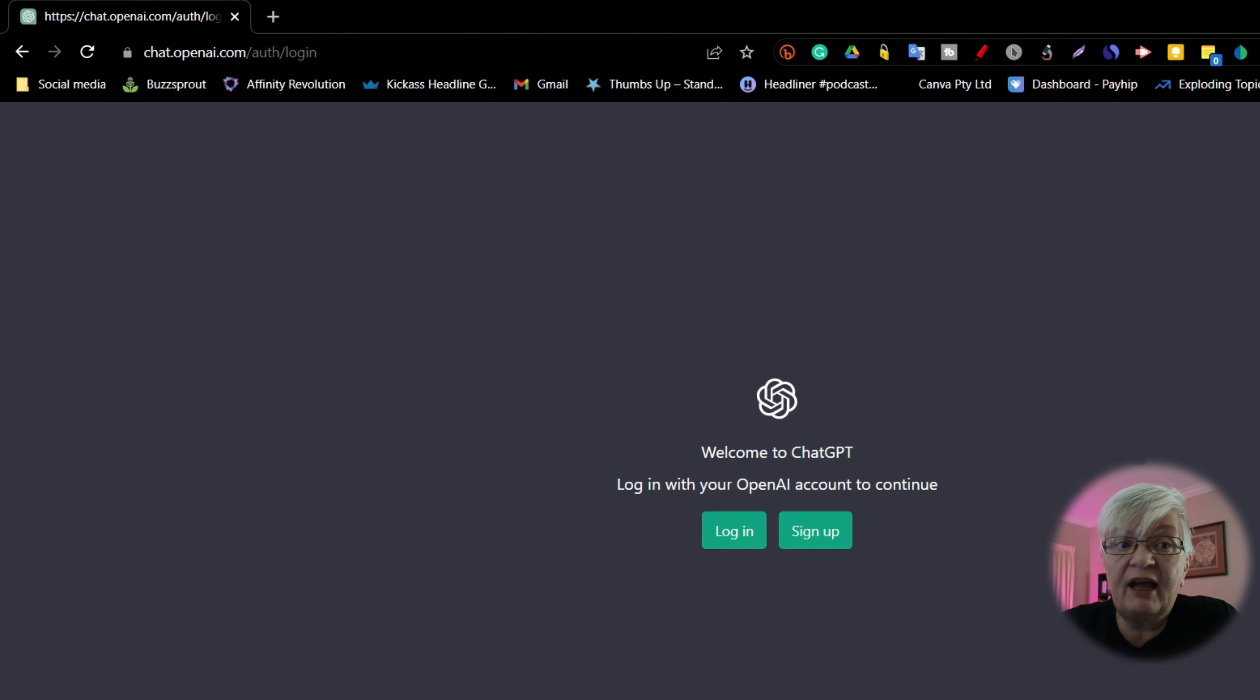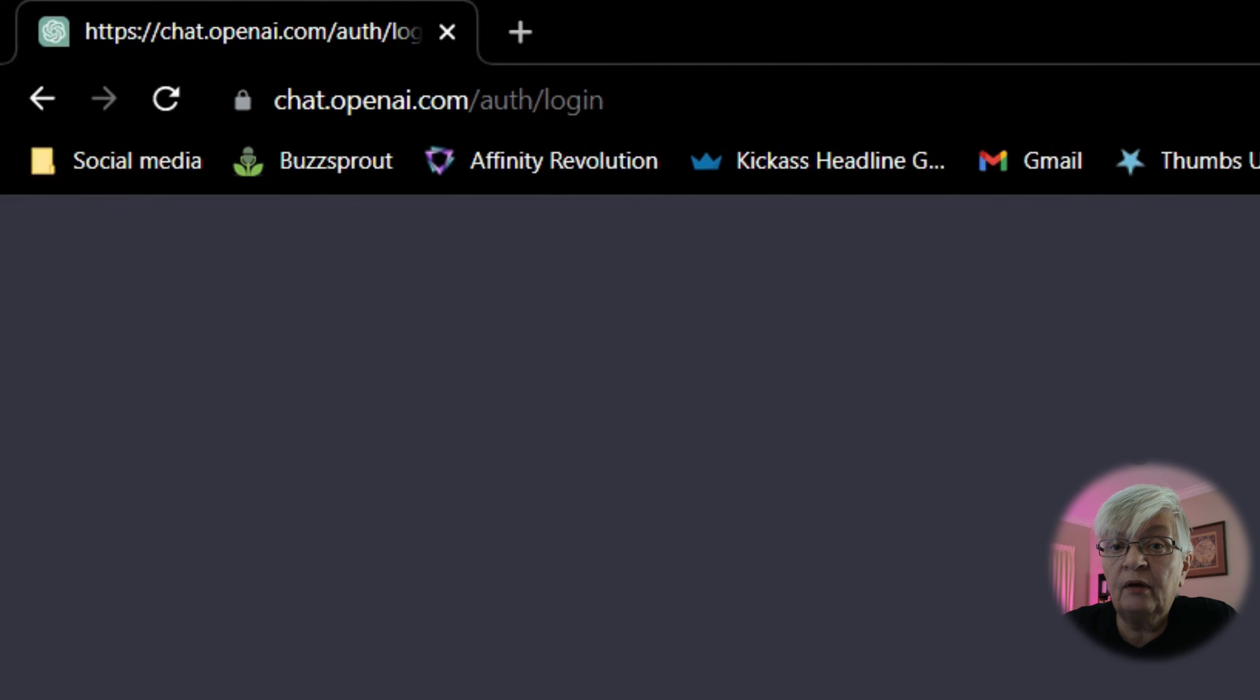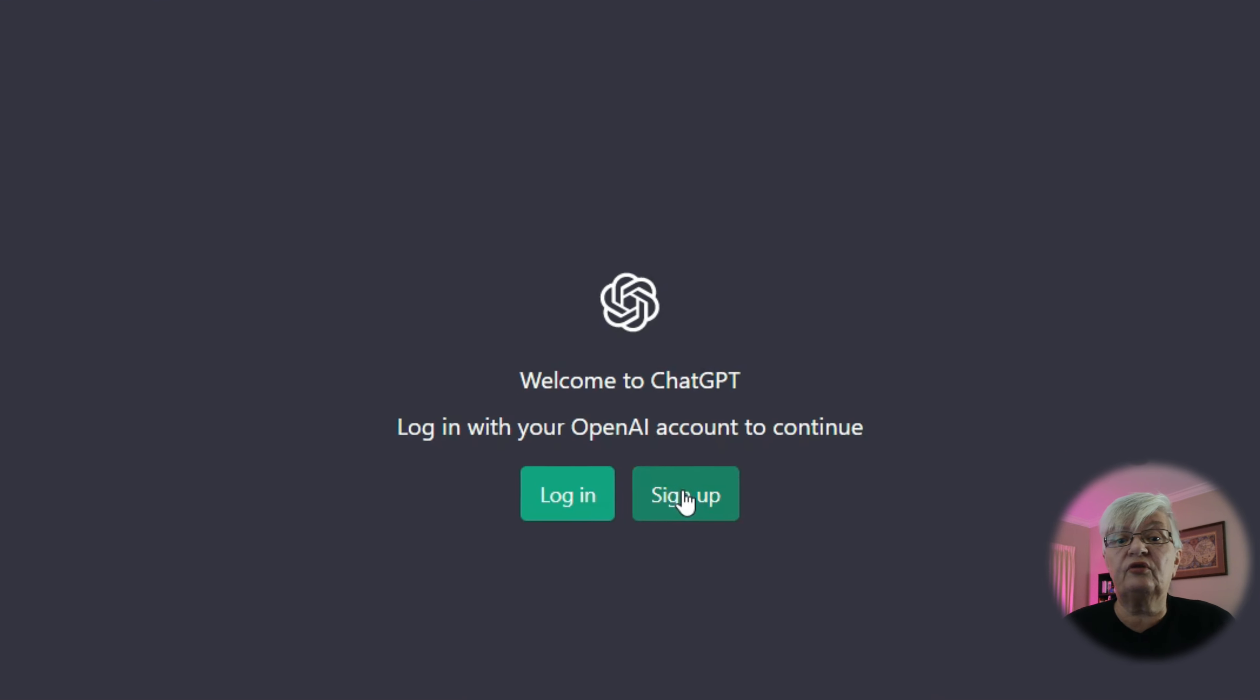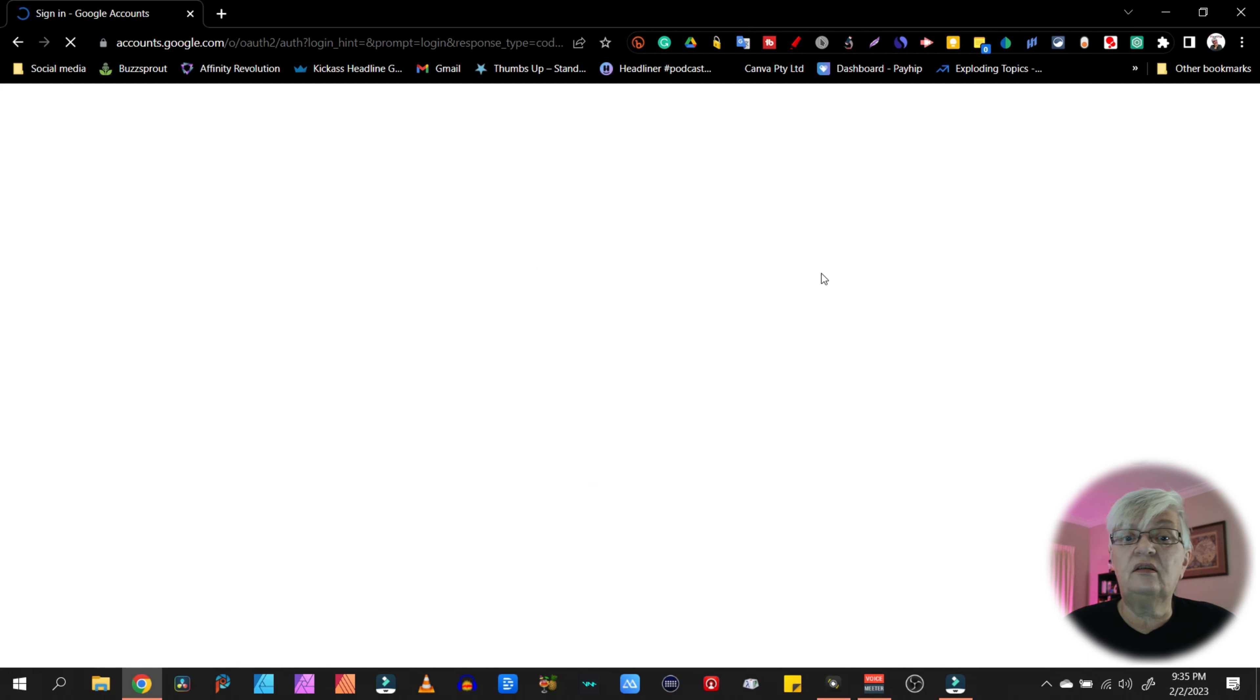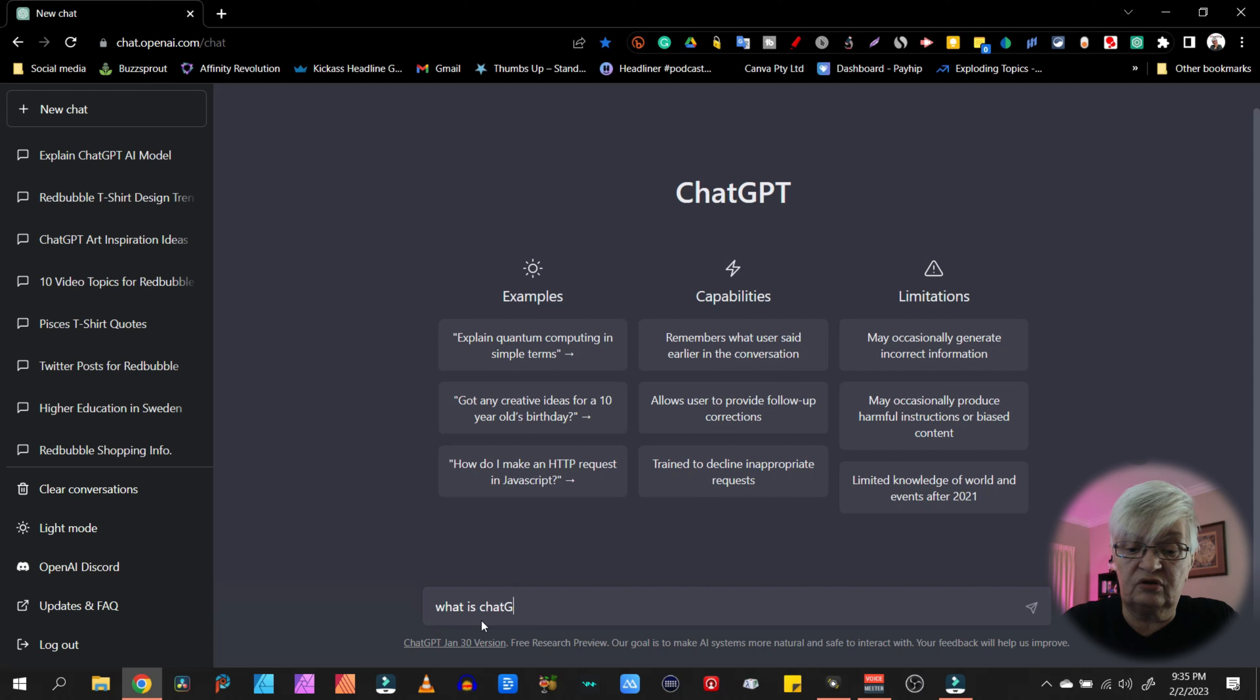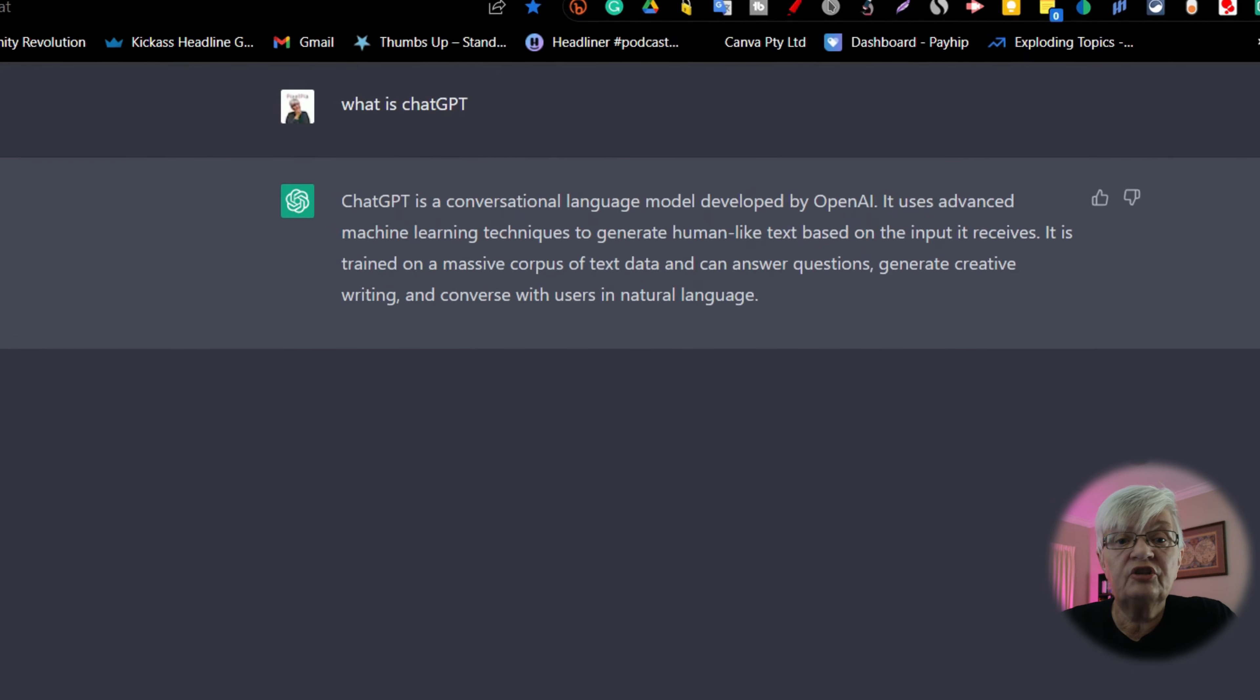So here we are at chat.openai.com. If this is your first time using ChatGPT, you have to sign up. I have an account, so I will just log in using my Google account. And the first thing we're going to do is we're going to ask ChatGPT what is ChatGPT. And as you can see, it gives me the answer right away. So let's see what it said.